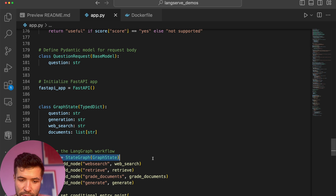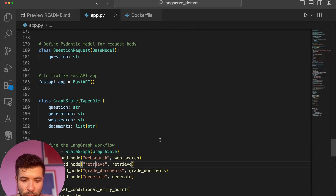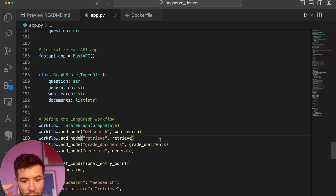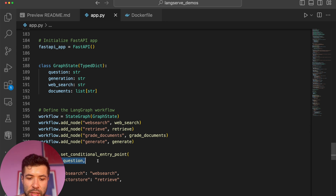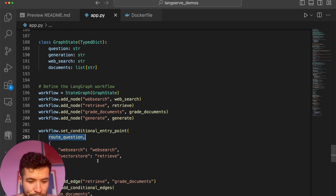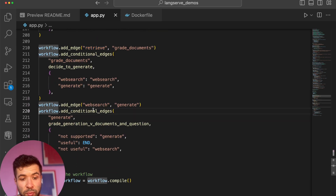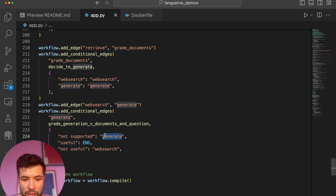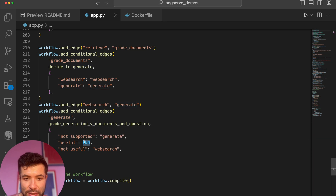I define the graph — it's a state graph. I'm adding nodes: a web search node, a retrieve node, a grade_documents node, and a generate node. Then I set the entry point: when you ask a question it routes it — either to web search or to the vector store. Then I add retrieval and decide whether to generate. There's a conditional edge: if it's not supported, generate some text; if it's not useful for what the user asked, do a web search; but if it is useful, then end. Here is the END state from LangGraph — that tells the agent to stop.